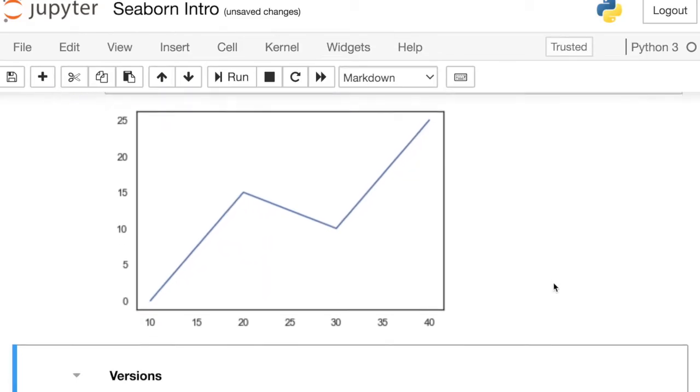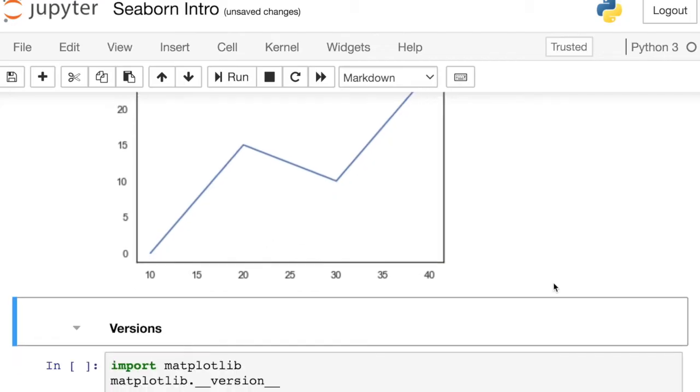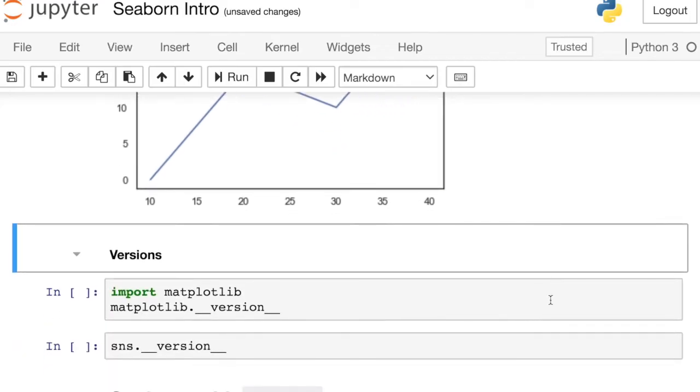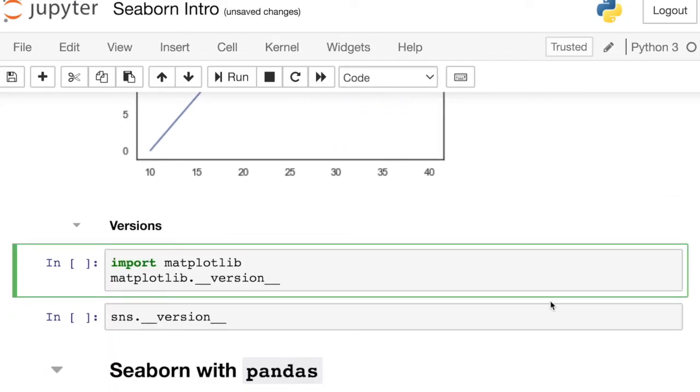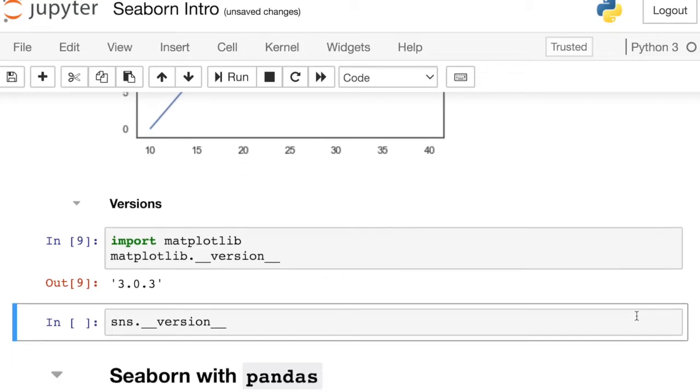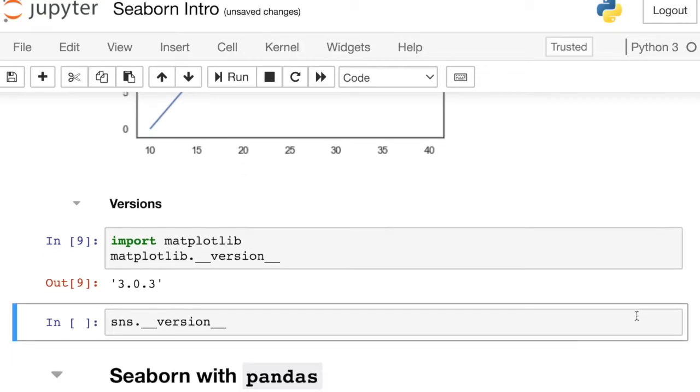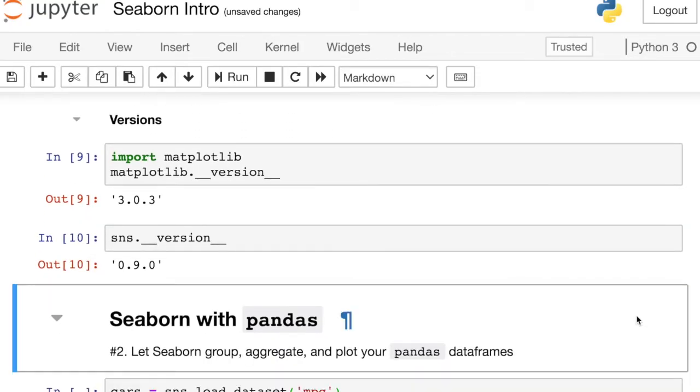So I just wanted to say for completeness, the version of Matplotlib I'm using is 3.0.3, and my version of Seaborn is actually 0.9.0. So I'll be using these two versions for the remainder of this Seaborn series.